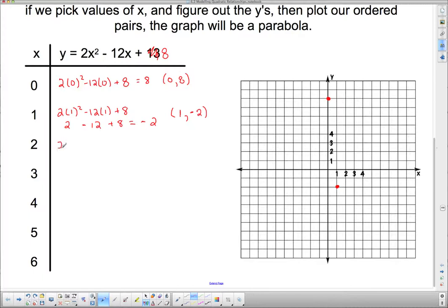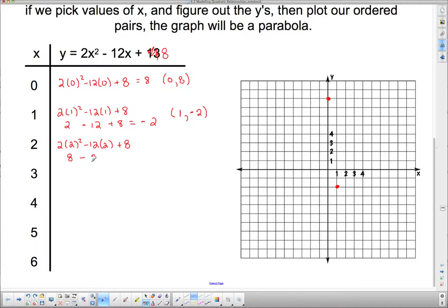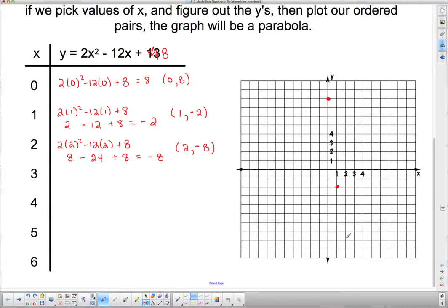Now substituting x equals 2: 2 times 2 squared minus 12 times 2 plus 8. Note the 8 doesn't change since it has no variable. 2 squared is 4, times 2 is 8. Minus 12 times 2 is 24, plus 8. So 8 minus 24 is negative 16, plus 8 brings us to negative 8. The point is (2, negative 8).